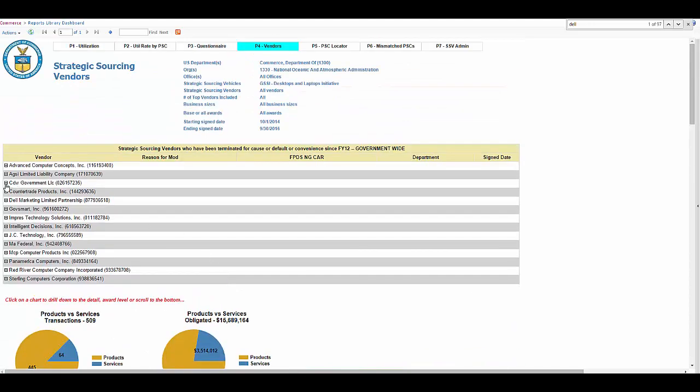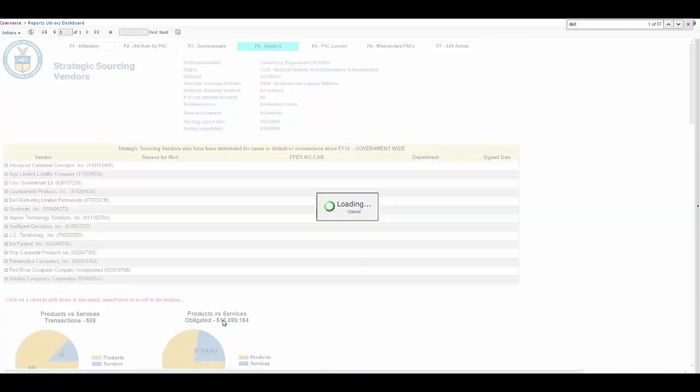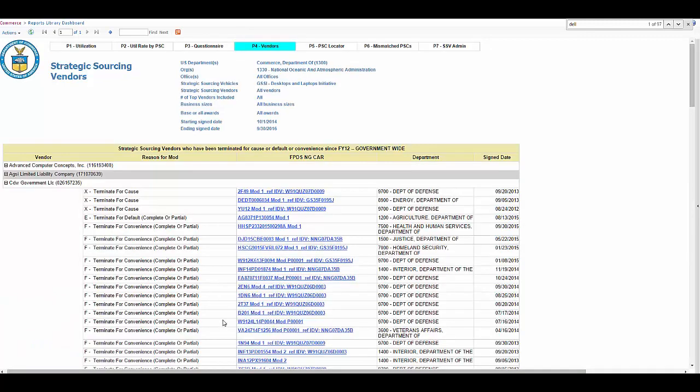At the top of the page, you can see those strategic sourcing vendors who've actually had a contract that's been terminated for cause, default, or convenience. This data goes all the way back to FY12.